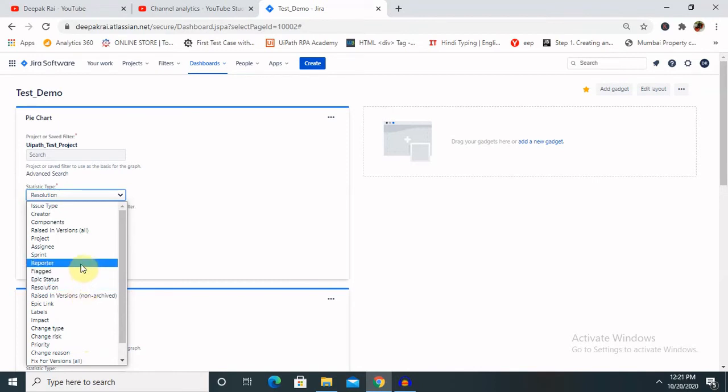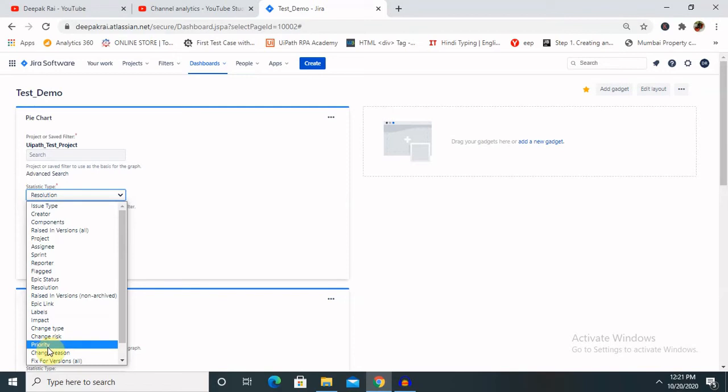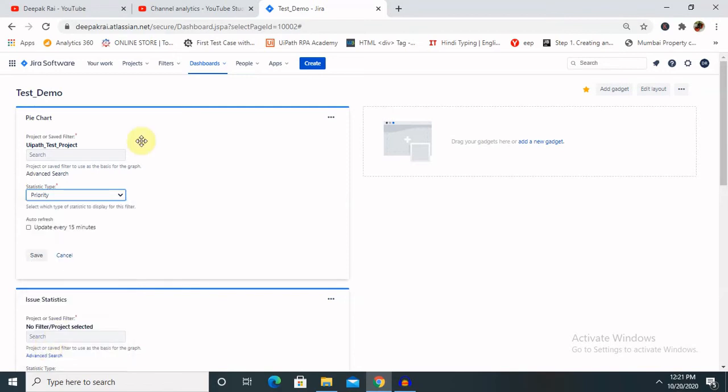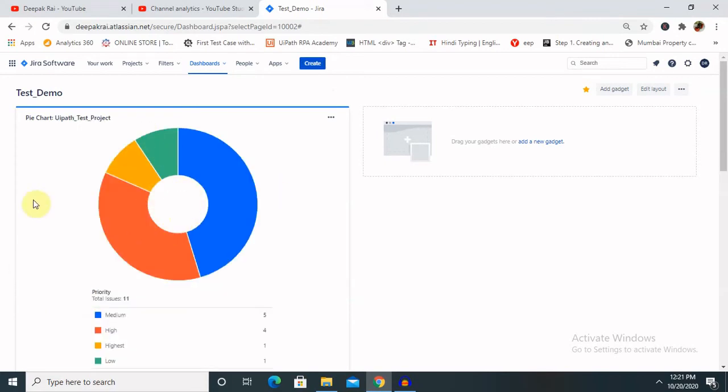As per reporter, if you want to see with the reporter, okay, but priority is a big thing you can keep with this. And save, you will get priority wise defects are sorted.